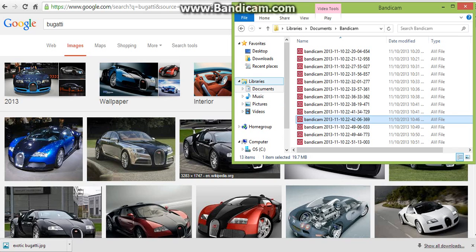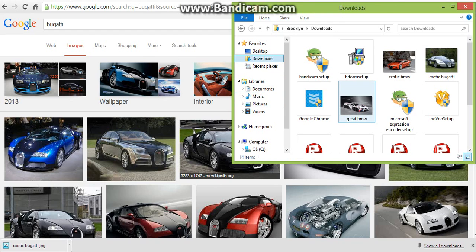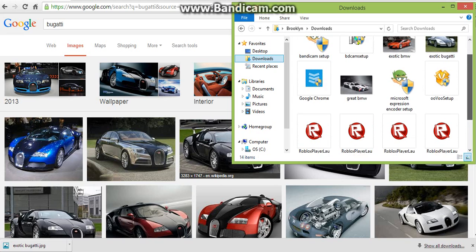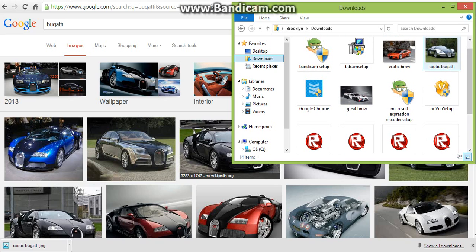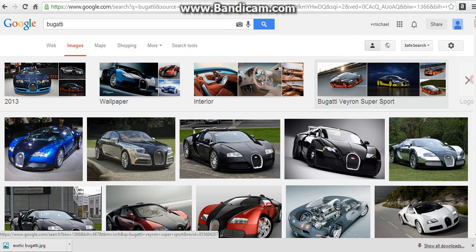Okay, so we're going to go to our Downloads. And our picture is up here — Exotic Bugatti.